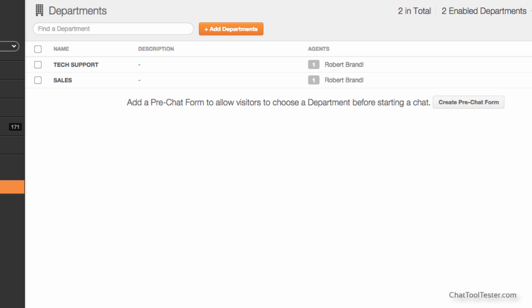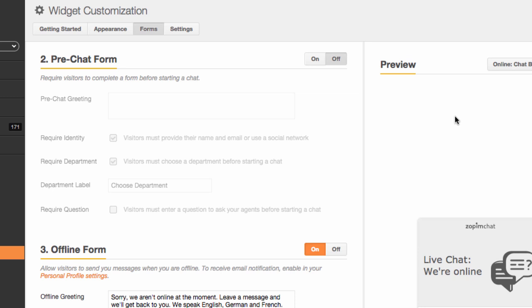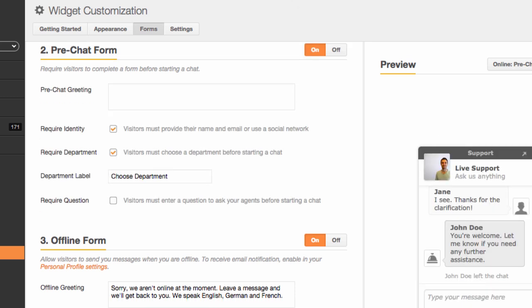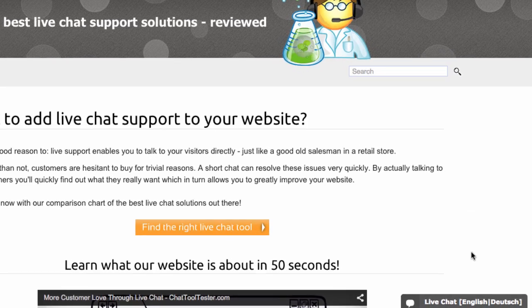Optionally, you can also ask for their name and email address. This can, however, significantly reduce the number of chat requests you receive. Here's what this pre-chat form is going to look like.